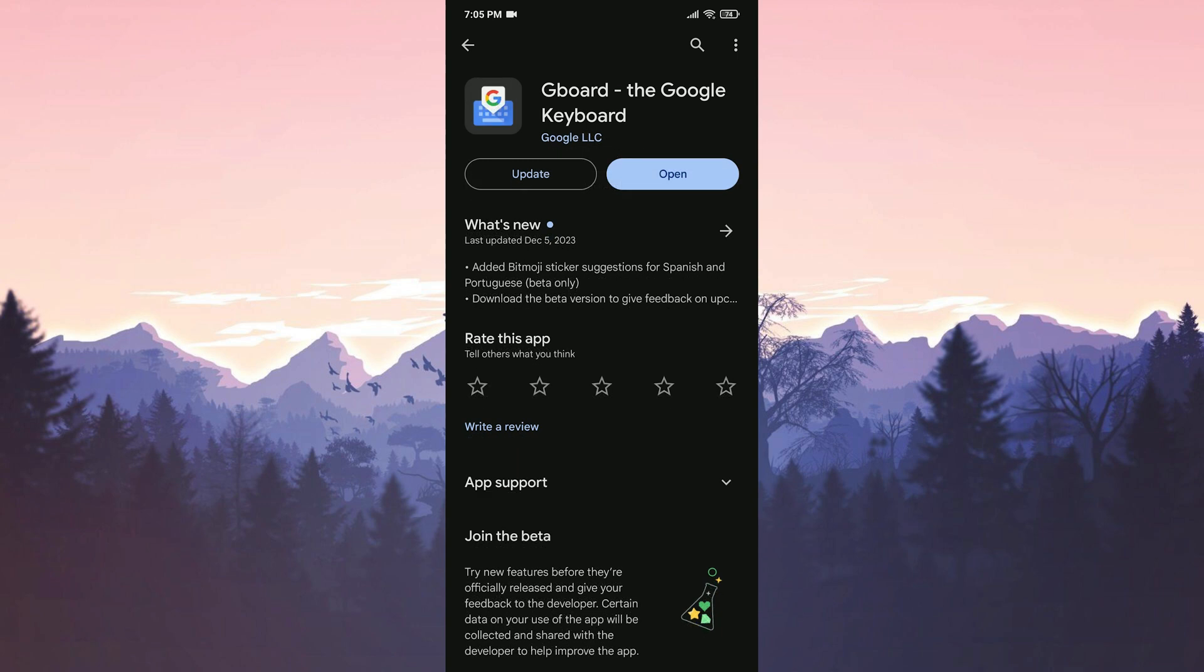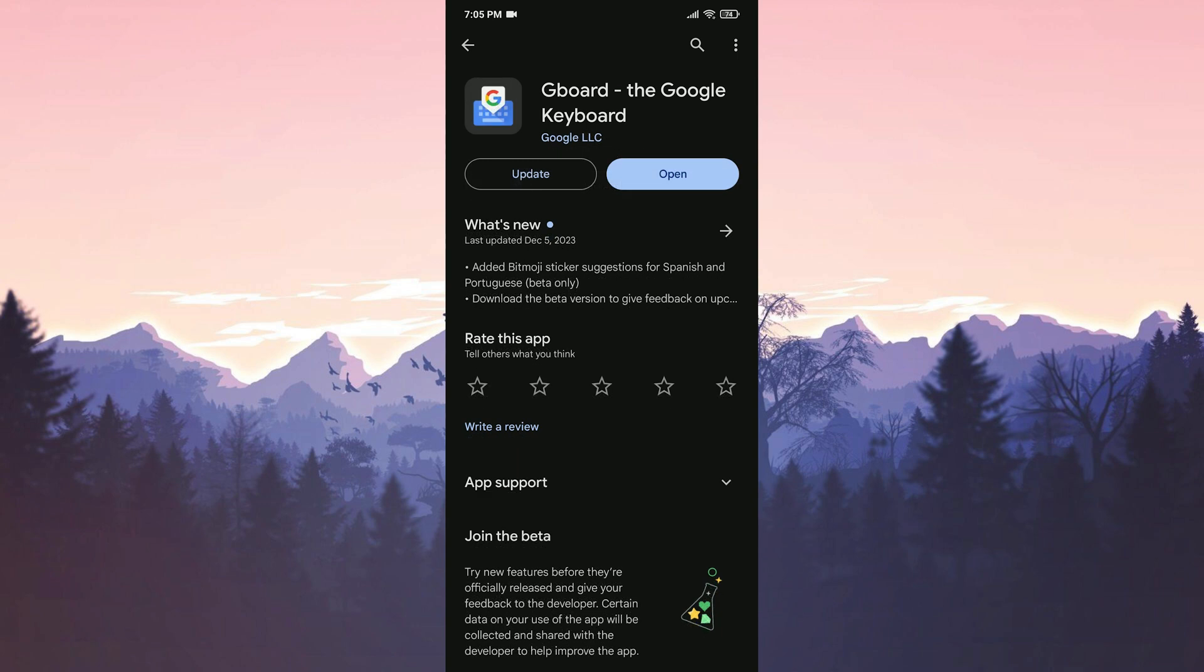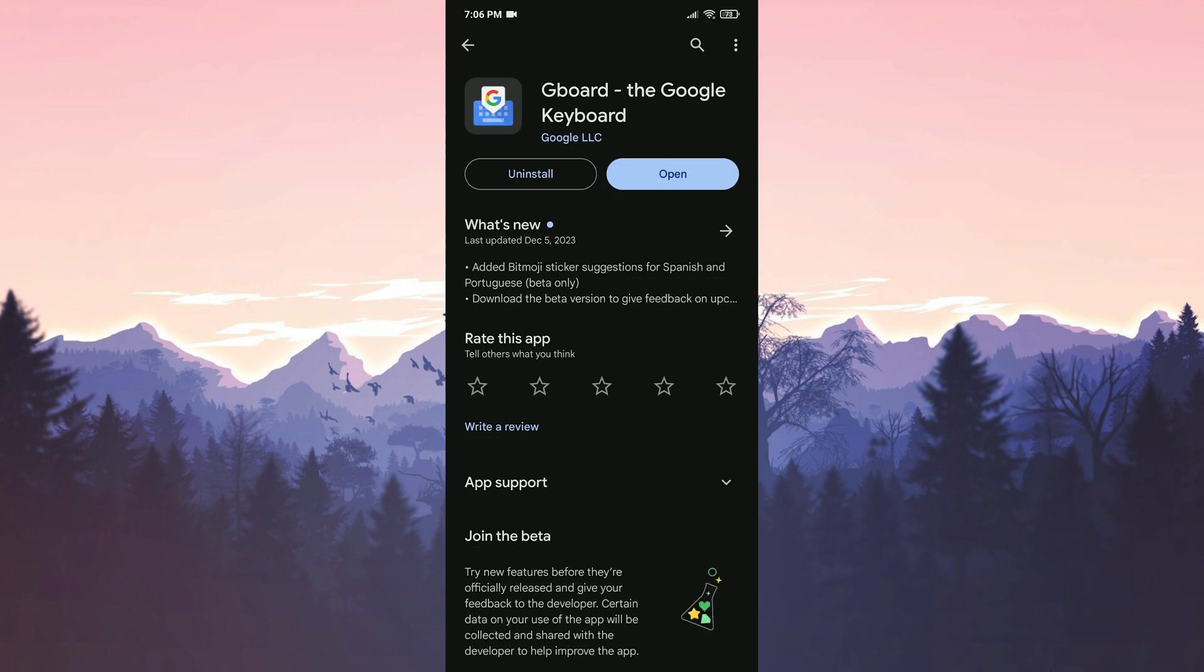After doing this, we click Update and reinstall the updates we deleted. We have updated Gboard. Now we can check if the problem is solved or not.